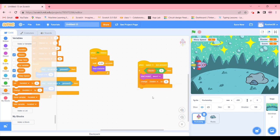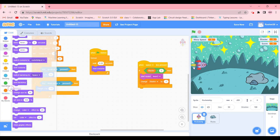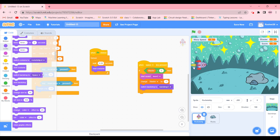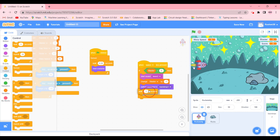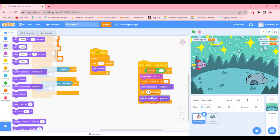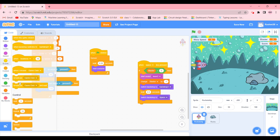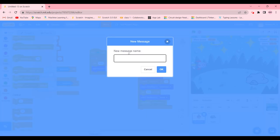Then we're going to change blaster by minus 1, which deducts the count as we fire. We're going to switch backdrop to backdrop 1 — the red one we made earlier — because it looks like an explosion. We'll wait 0.5 seconds, then switch back to Space, and broadcast a new message called 'blaster fired'.